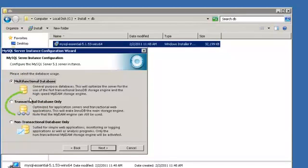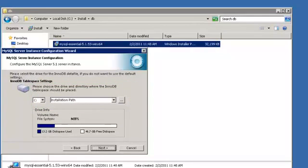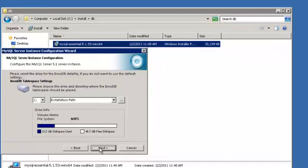Then select Transactional Database Only and click Next. Then choose the drive and directory where the InnoDB table space should be placed. In this instance, it will be the C drive. But if your server has a separate partition for this, please choose the appropriate partition. Then click Next.